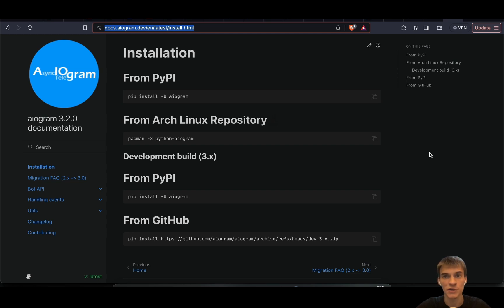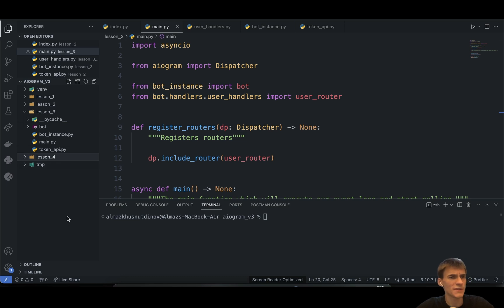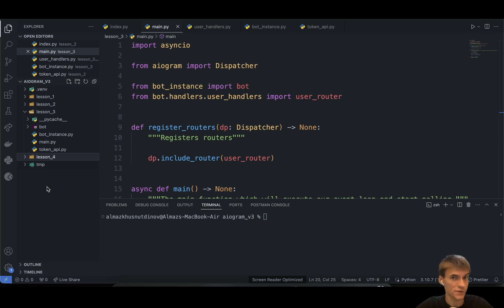You can find the official documentation by the link provided in the comment section and in the description as well. Basically we have to upgrade our Aiogram library. I'll probably create a new virtual environment and a new project folder in order to explain everything from scratch, following best practices in building bots.